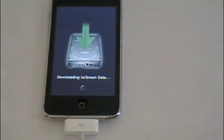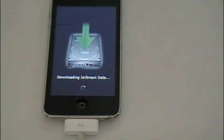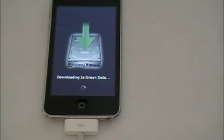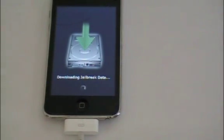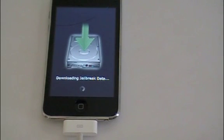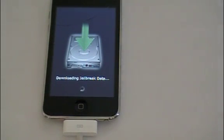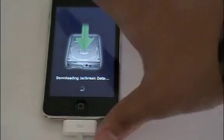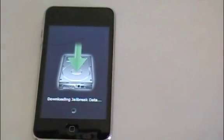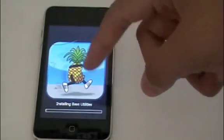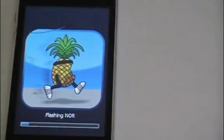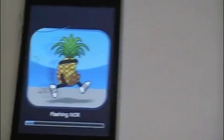Okay, downloading jailbreak data. Okay, so it still says downloading jailbreak data. It has the normal boot ROM. Okay, there we go. We have the running pineapple flashing NOR.